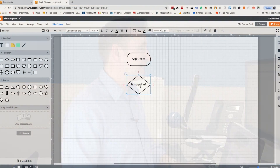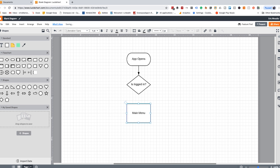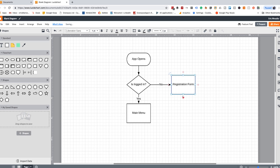So is it logged in? If yes, go to the main menu. If no — the squares are processes or forms — go to the registration form. Once they're logged in successfully, then it goes to the main menu. The whole concept here is to get the developers to see what I see in my head. So 'registration form' — if they're logged in, go straight to the menu; if not, go to the registration form, and then once logged in successfully, it goes to the main menu.